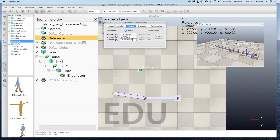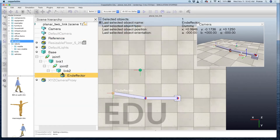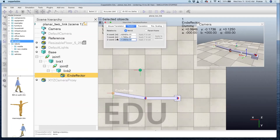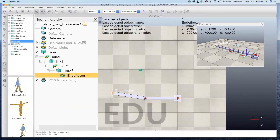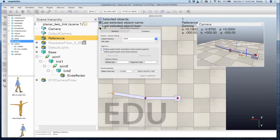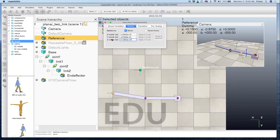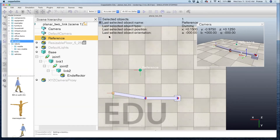Our manipulator is two-dimensional and we are in three-dimensional space, so I need to ensure the z-coordinate is the same for both the reference and the end effector. The easiest way is to go to translate, look at the z position of the reference dummy — it's at zero — then check the end effector's position, which is at 0.125. So I'll move the reference to z = 0.125.